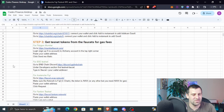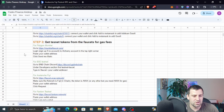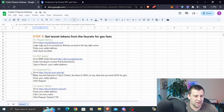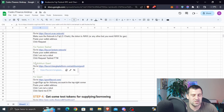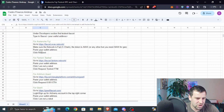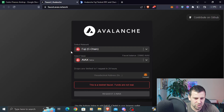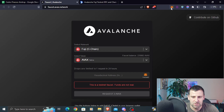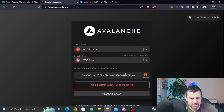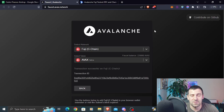Step number three: whatever test network you choose, you need to have some native token to pay for gas fees. We're going to request some tokens from the faucet for whatever network you chose. Since we're going to be using Avalanche, we'll go through the faucet link, make sure we're on Fuji C-chain requesting AVAX tokens, copy our MetaMask address, paste it, and click request AVAX. The funds should be available in your wallet momentarily.